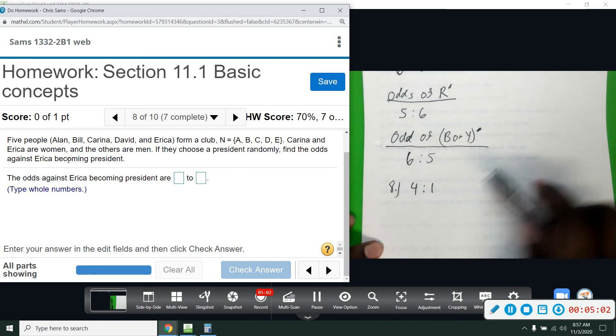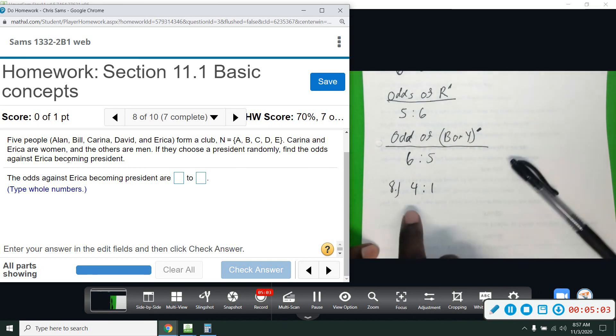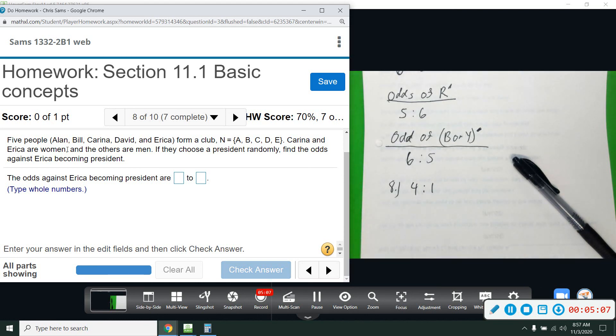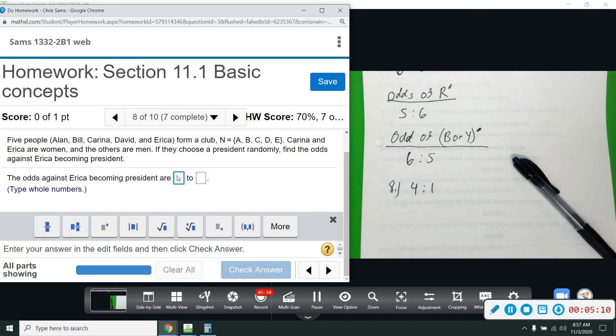Odds against her becoming president: not her is in the first group since we're saying 'against,' so the answer is four to one.